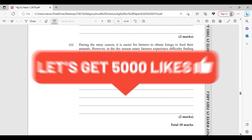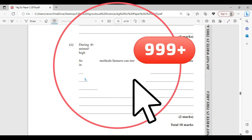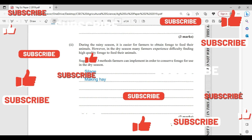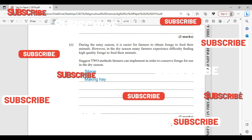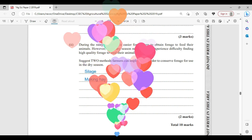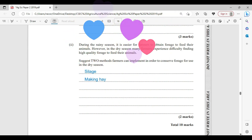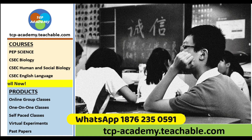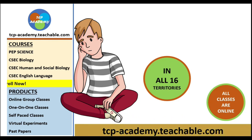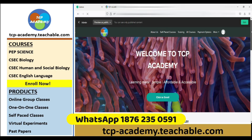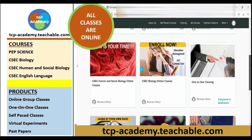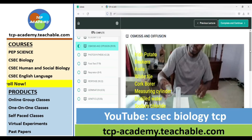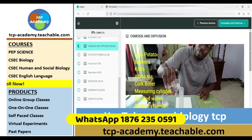We wish you all the best in your exams. For persons doing Biology or HSB, we are offering marathon sessions every weekend up to your exam — check the ads for a WhatsApp number if you are interested. As I usually say, study to show thyself. Mr. Wilson and his experienced team from tcpacademy.teachable.com are here to help you get exam ready. Subscribe for free — we offer courses in CXC Biology, HSB, English Language, and many others. Enroll in one today.